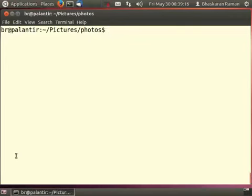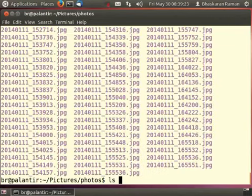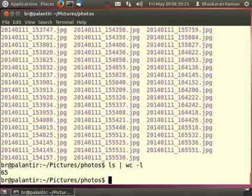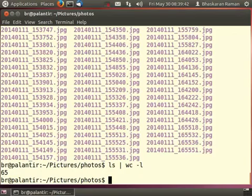Here in this folder, I have a set of JPEG images, photos I have taken. This command gives me the number of files which are there. There are 65 files in all. I want to rename all of them to prepend the word large in front of each file name. So let's see how to do that.